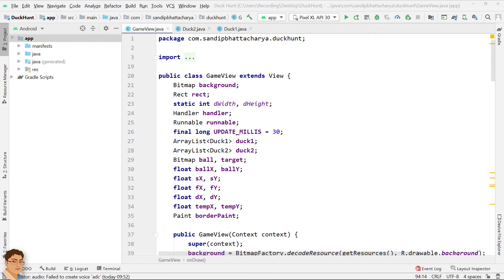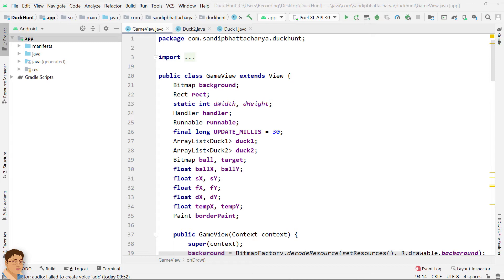The ball hits a duck when all four conditions are satisfied. Number 1: Ball's left edge is less than the duck's right edge. Number 2: Ball's right edge is greater than the duck's left edge. Number 3: Ball's y-coordinate is greater than the duck's bottom edge. And number 4: Ball's y-coordinate is less than the duck's top edge.